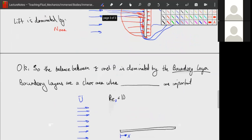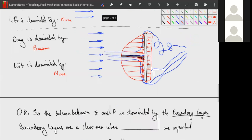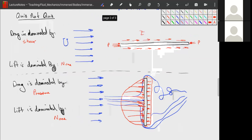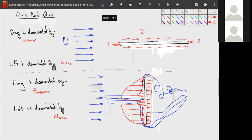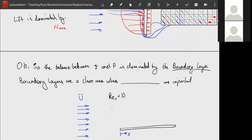These two objects are extremes — flat plates perpendicular and parallel to the flow. For every other object, the balance between shear force and pressure drag is dominated by the boundary layer. The boundary layer is the clear region where viscous effects are important.